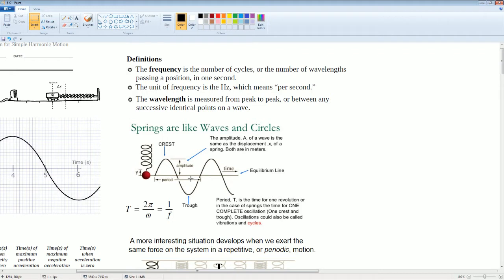Here's one period. A period T is the time for one revolution, or in this case for a spring, the time for one complete oscillation — one crest and one trough — and it comes back to equilibrium. Oscillations can also be called vibrations and cycles. The amplitude is the distance from equilibrium to the maximum height. Period is defined as two pi over omega, or one over f, which is the frequency. Notice time and frequency are inverses of each other.